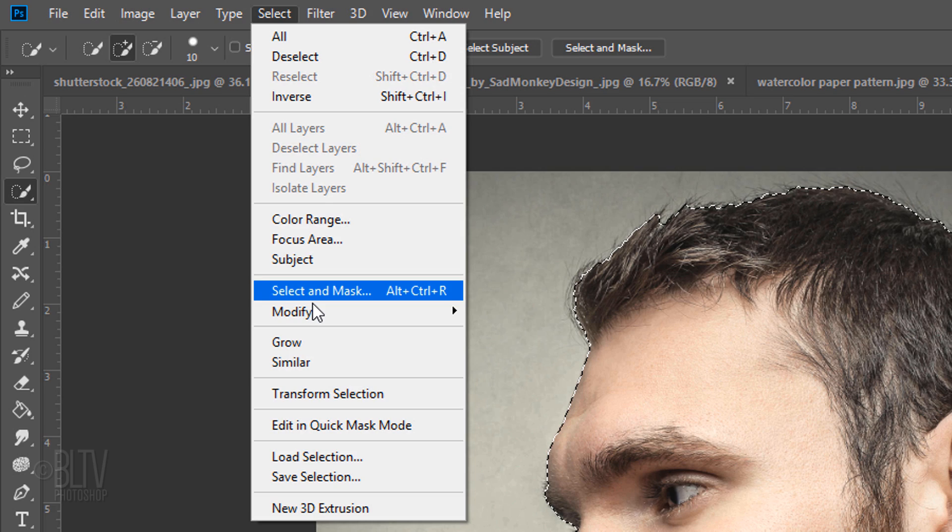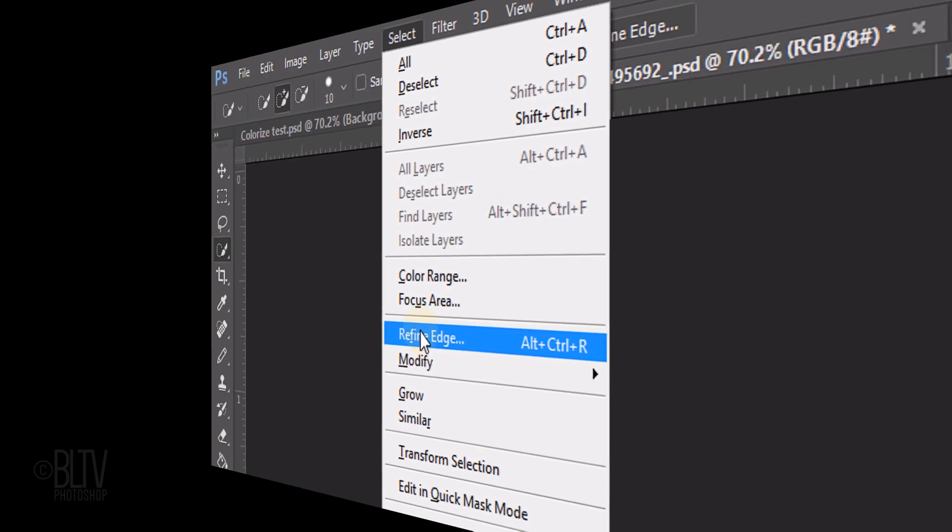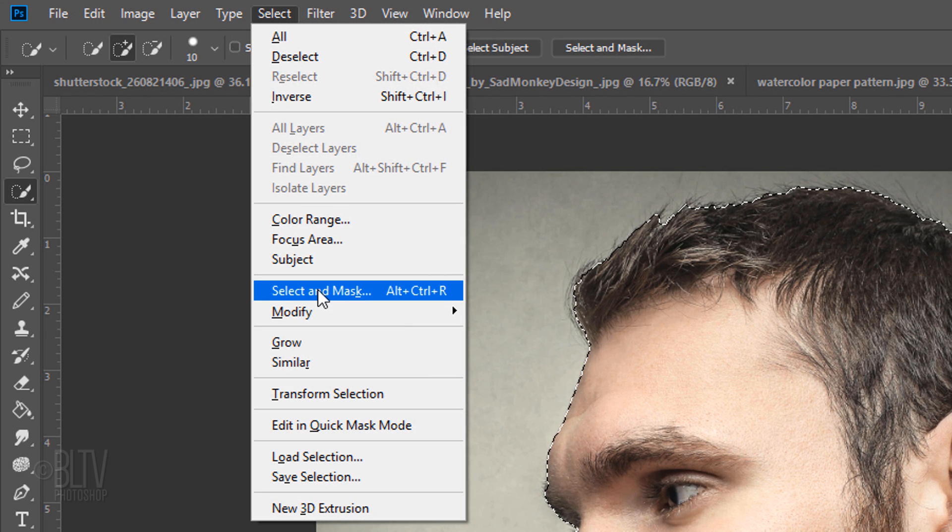I did in-depth tutorials on both Refine Edge and Select and Mask, so if you'd like to watch them, I provided their links as well.